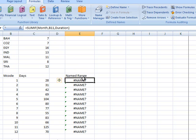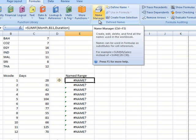So hopefully you've learned something about absolute and relative cell references and also about using the name manager to define names and create name ranges. Thank you for watching.